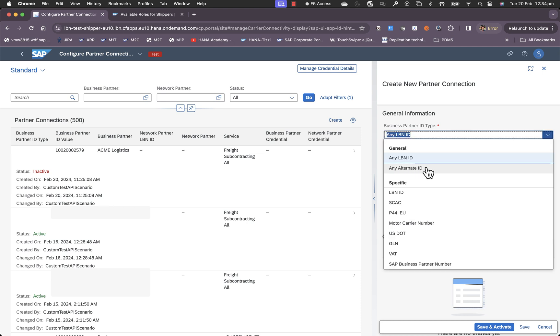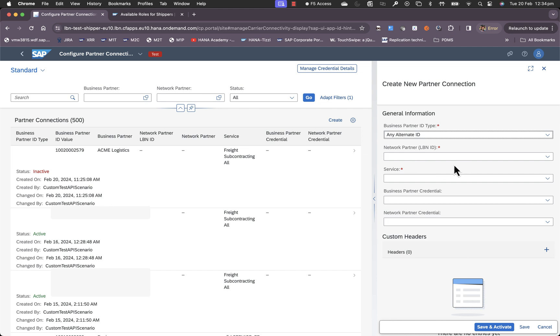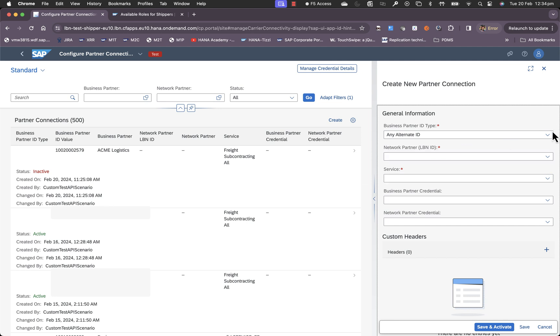The other option is any alternate ID and this is more suitable again for network partners for tracking scenarios.